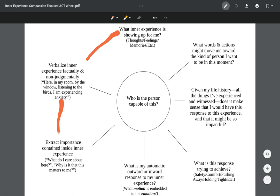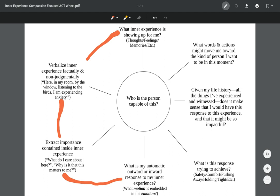Let me move down here. The next step is to extract the importance contained inside the inner experience. Whatever that's going on inside of us is always connected to something that matters to us. So all we're doing is just we're extracting that importance, diving into it, asking ourselves what is it that I care about here, why is it that this is so important to me.